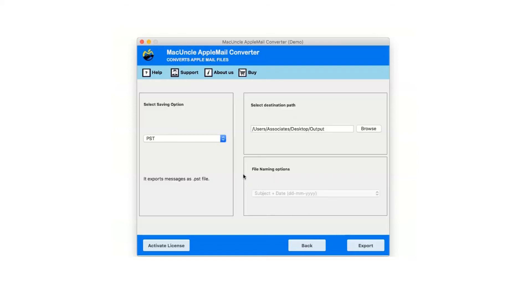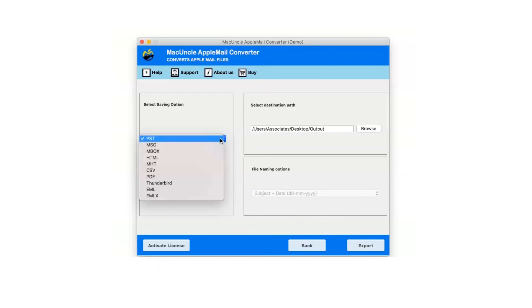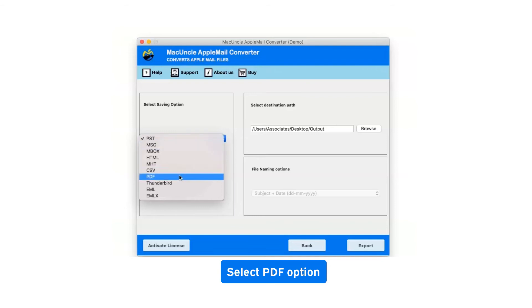Now click on the drop-down menu of the savings option which shows you multiple saving file formats. Select PDF as saving option.